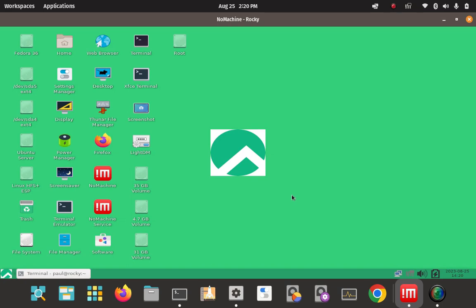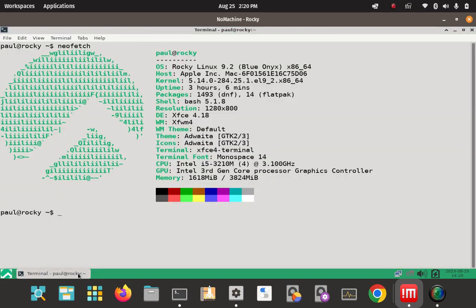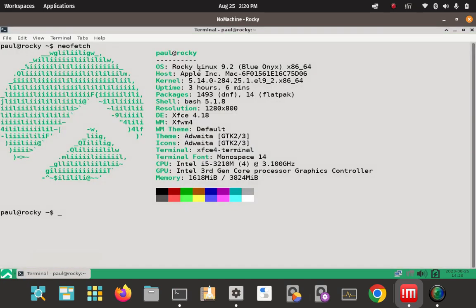Here's my Rocky Linux installation. Here's the NeoFetch output. As you can see, it is a Rocky Linux 9.2 environment.